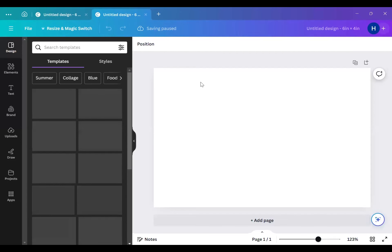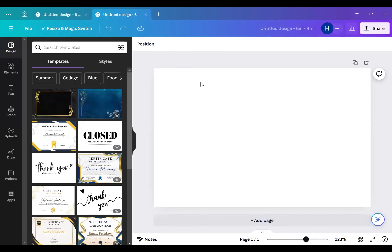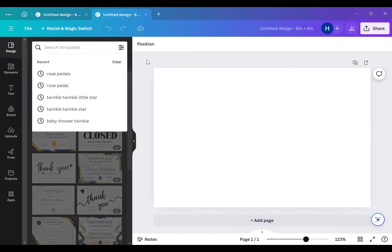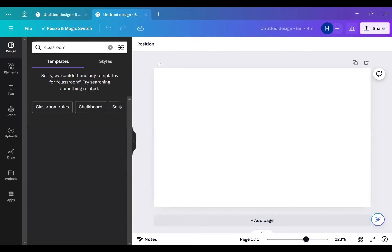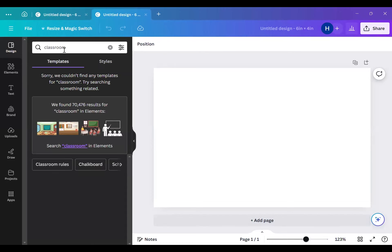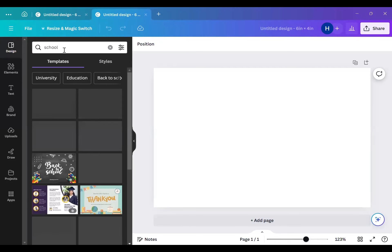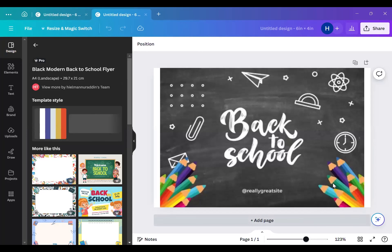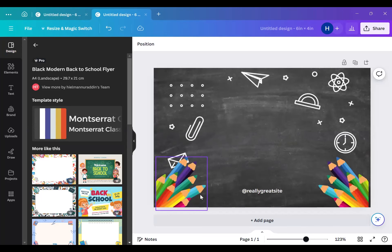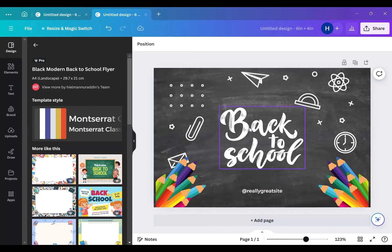What I like about Canva is sometimes it has templates already made for you. I like going to Designs and searching for a theme — since this is a class, let's put 'classroom,' then try 'school.' We're going to go with this school template right here, and boom — Canva already had a template made for us. Now we're just waiting for it to load.